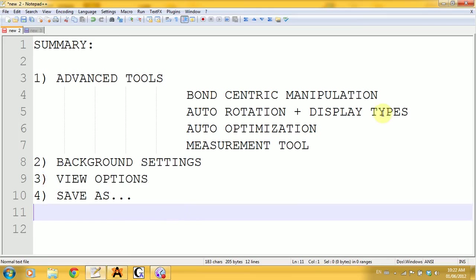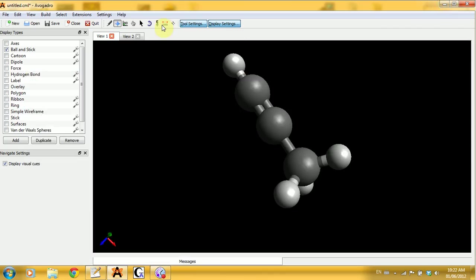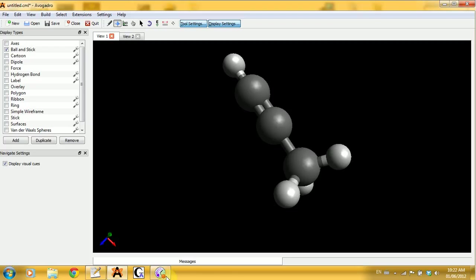That's it for this tutorial. The next one will show you how to do the Gaussian input and how to make a simple calculation in Gaussian. See you then.